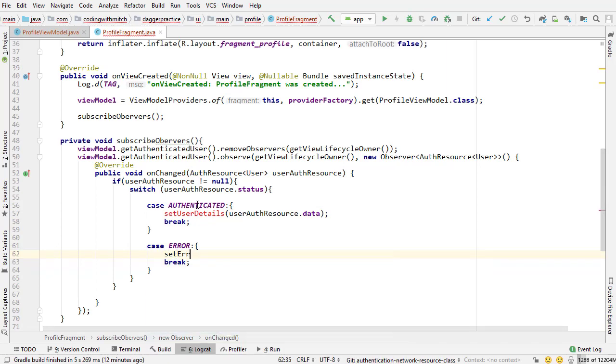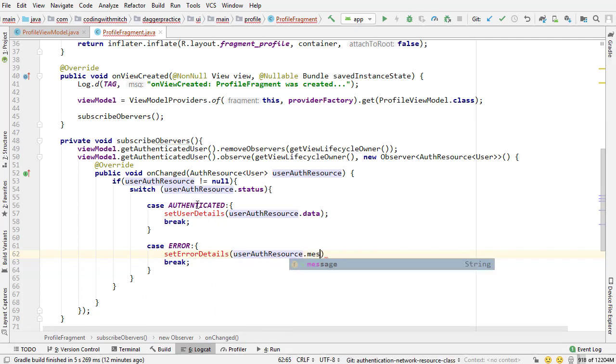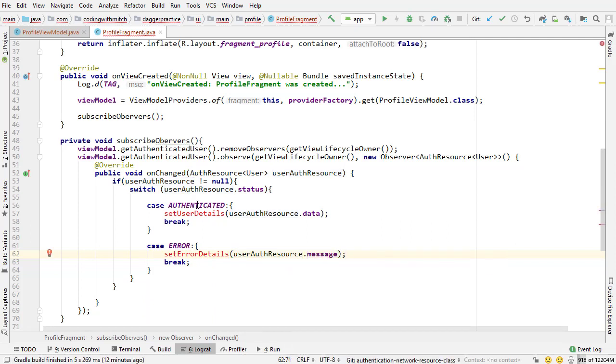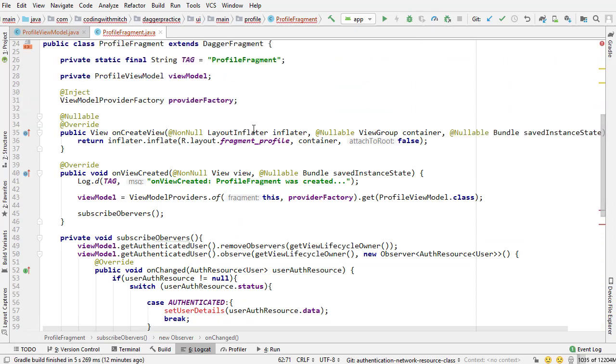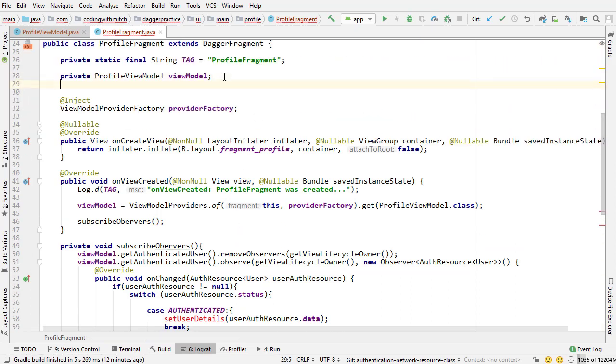So that's where we're going to set the details and then if there's an error I want to do set error details and do the same thing so auth resource but I want to reference that message that's going to be attached to the auth resource class.